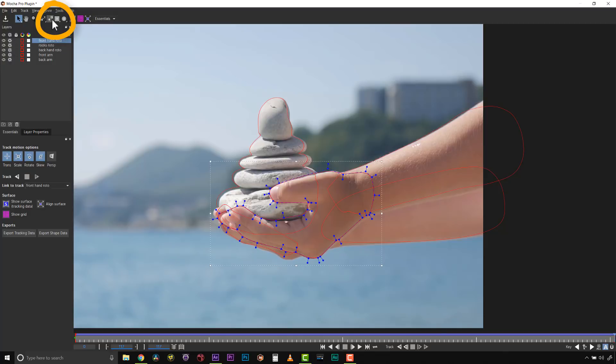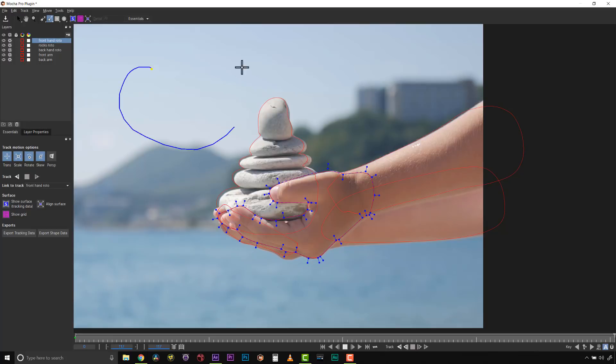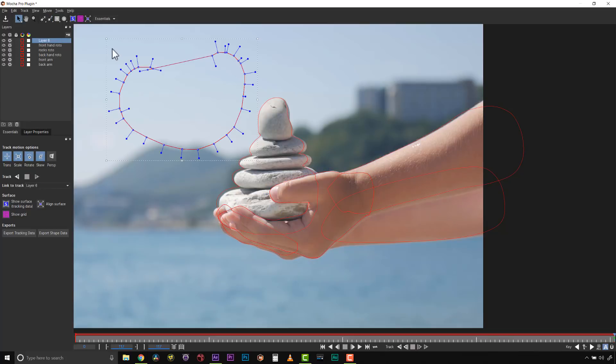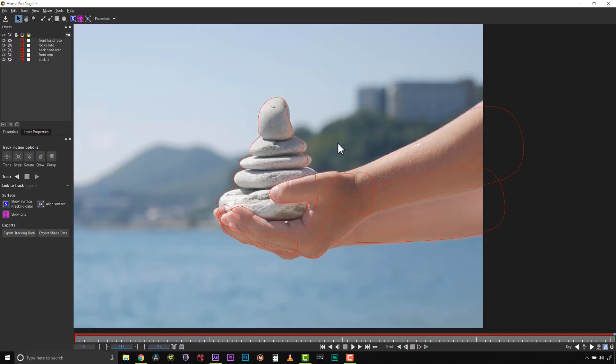Before I start correcting my roto, if you need the freehand tools and not the magnetic tools, you can simply click on the freehand tools and click and draw. I like to use the magnetic tool because I can follow an edge where there's a crisp line and let Mocha do the work, then click down with my mouse or tablet and continue to draw freehand.